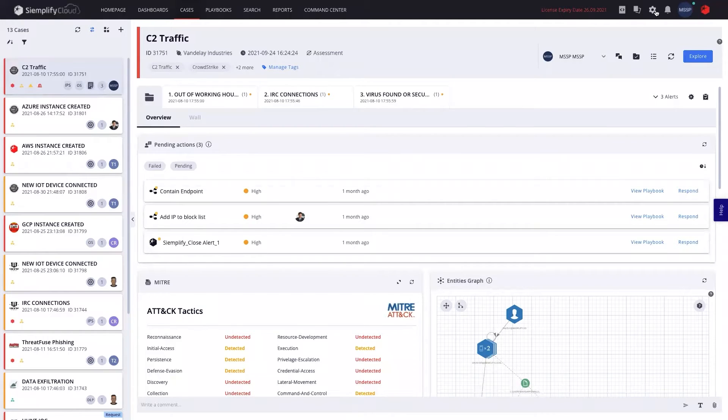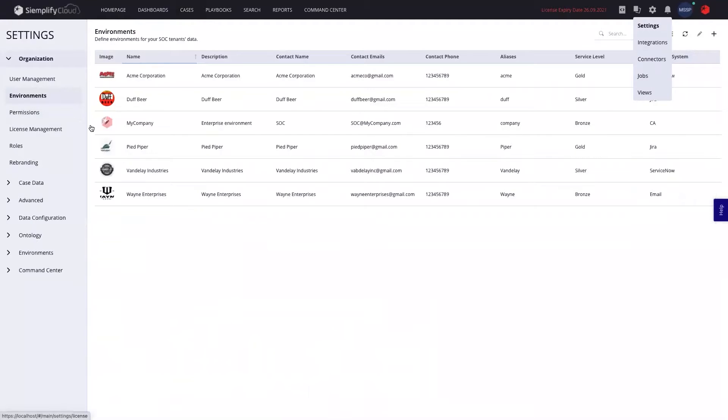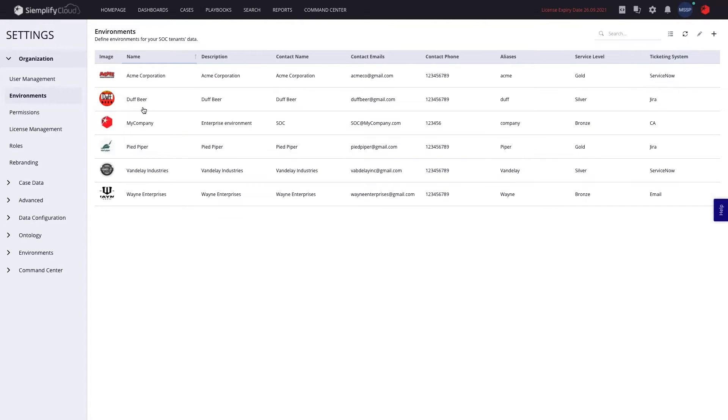One of the things to note about the Simplify platform for MSSPs is that the platform is completely multi-tenant from the core. That allows you to create data segregation and to get different access permissions for different users in the platform based on the customer tenant that they belong to.